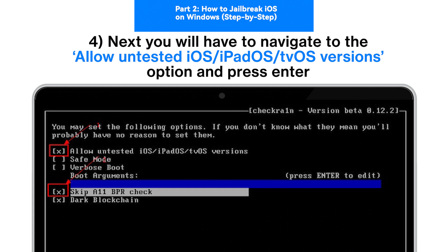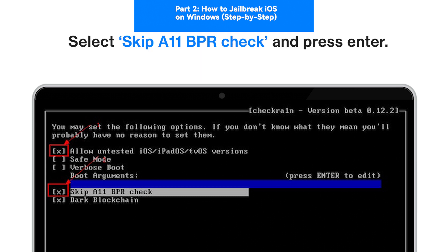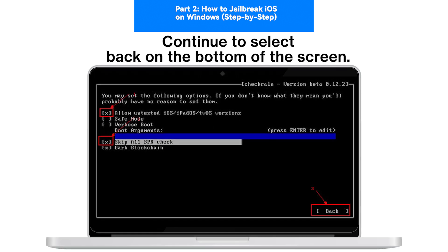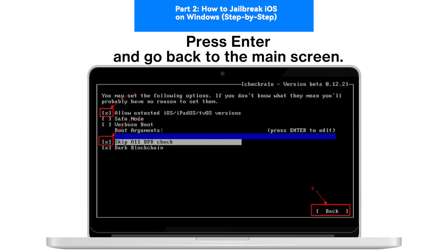Next, you will have to navigate to the Allow Untested iOS, iPadOS, tvOS Versions option and press Enter. Select Skip All BPR Check and press Enter. Continue to select back on the bottom of the screen, press Enter, and go back to the main screen.